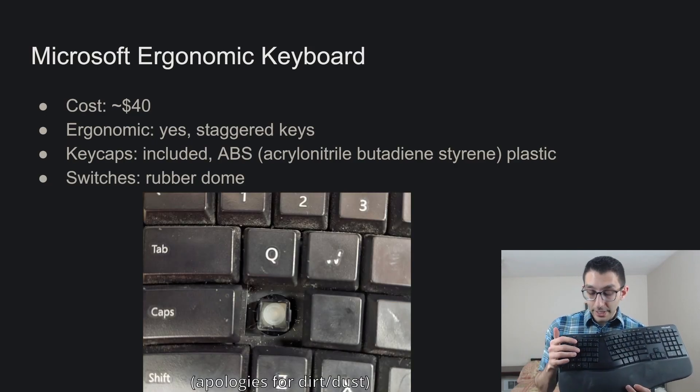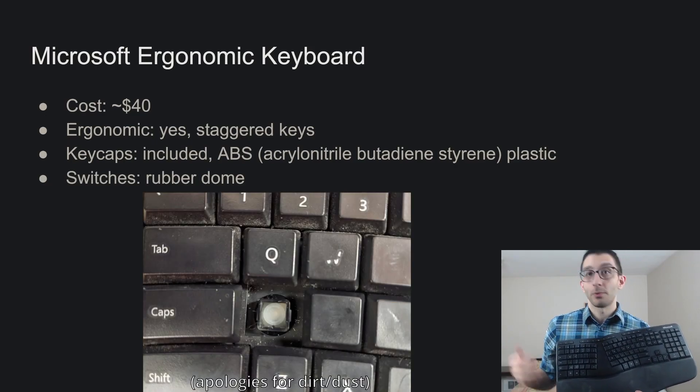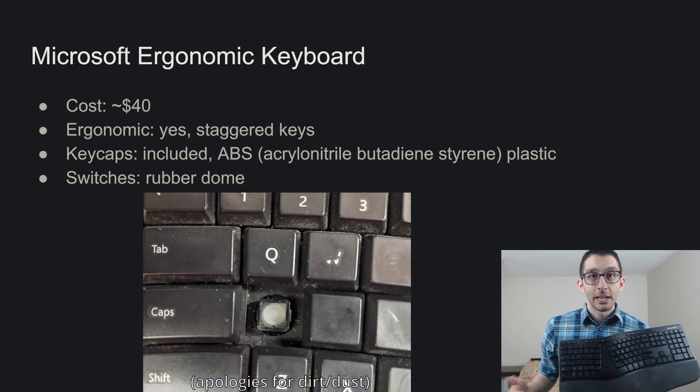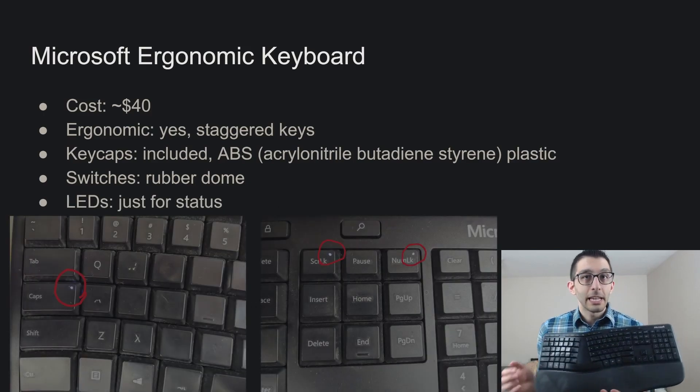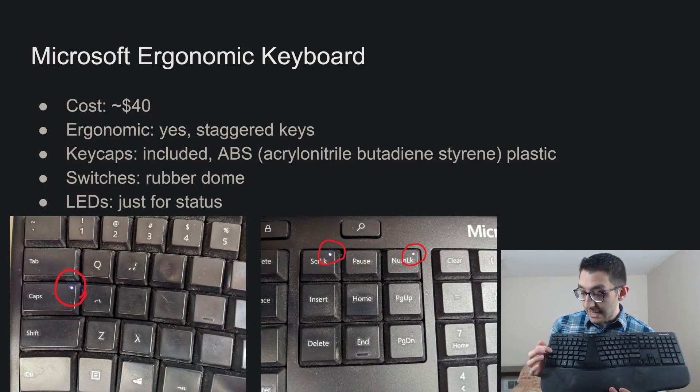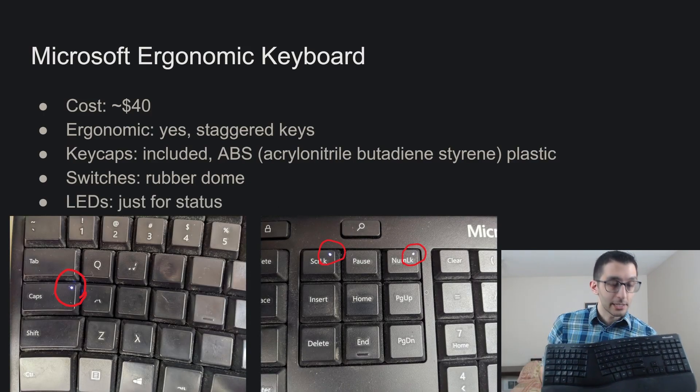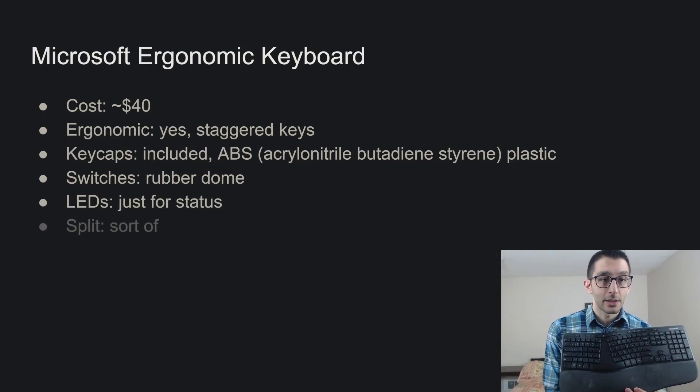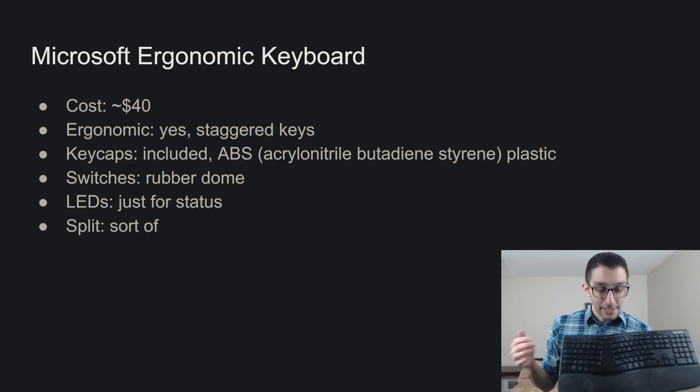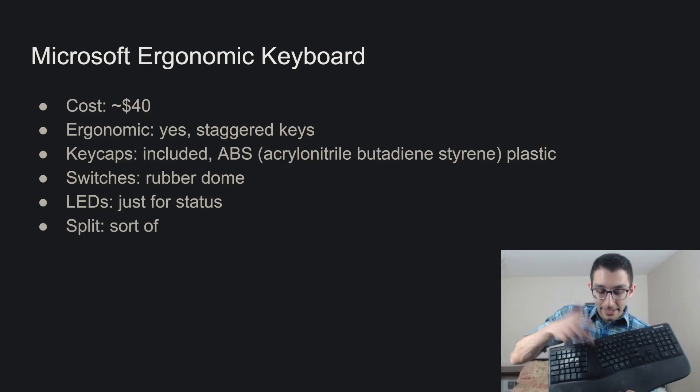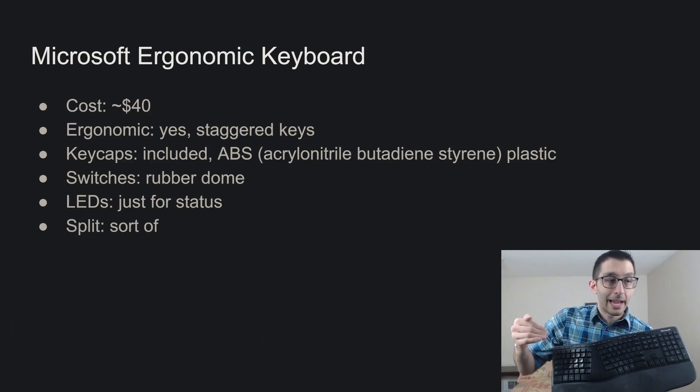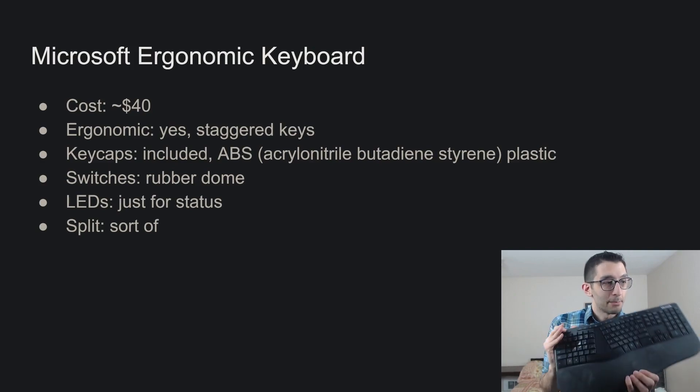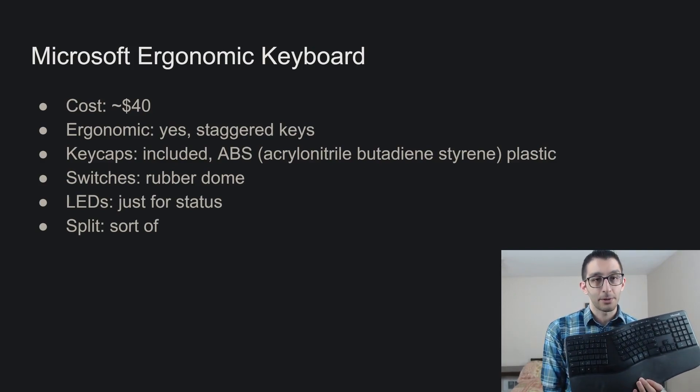The switches underneath each of these keys is rubber dome or rubber membrane, it is not mechanical. And the LEDs are just for status, like pressing caps lock or num lock, you'll see a light underneath those. It's kind of split in that you have this hard plastic in between the two halves of the keyboard, but it's not like you could separate this or split this apart.